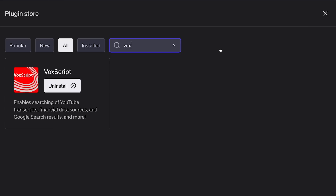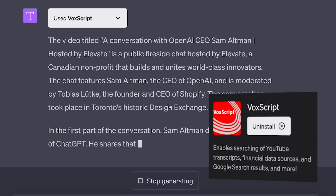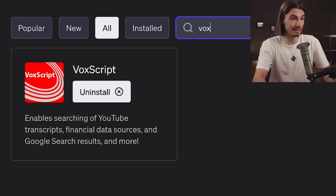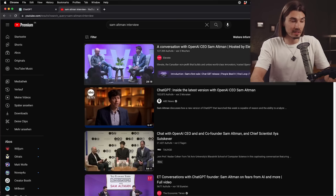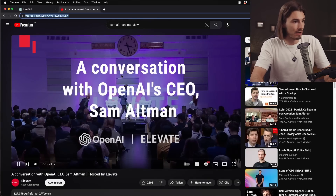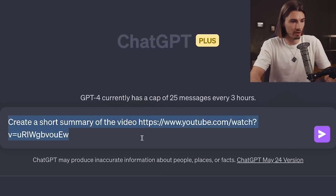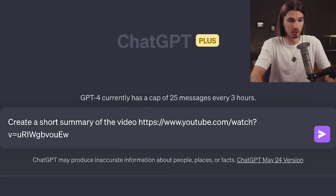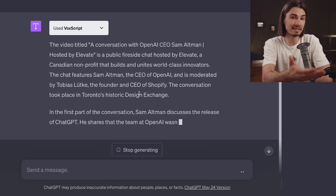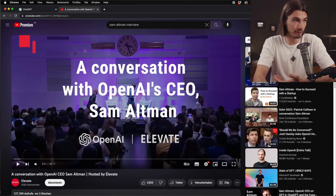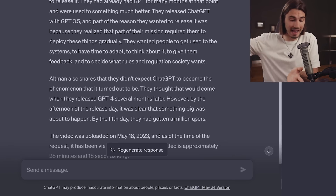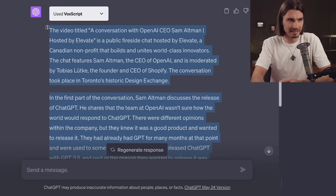Moving on to the next plugin, we're going to talk about VoxScript, which does one thing very well: it searches all of YouTube's transcripts and provides you with that information inside of GPT-4. We'll go into the plugin store and install the VoxScript plugin. For this example, I'll take this interview with Sam Altman that came out recently, and inside of ChatGPT I'm going to say 'create a short summary of the video' and post the link with VoxScript enabled. Once I run this, it will summarize the entire transcript of this video without me having to watch the 30-minute conversation. This is extremely useful — you can compress hours of lectures into minutes of reading.